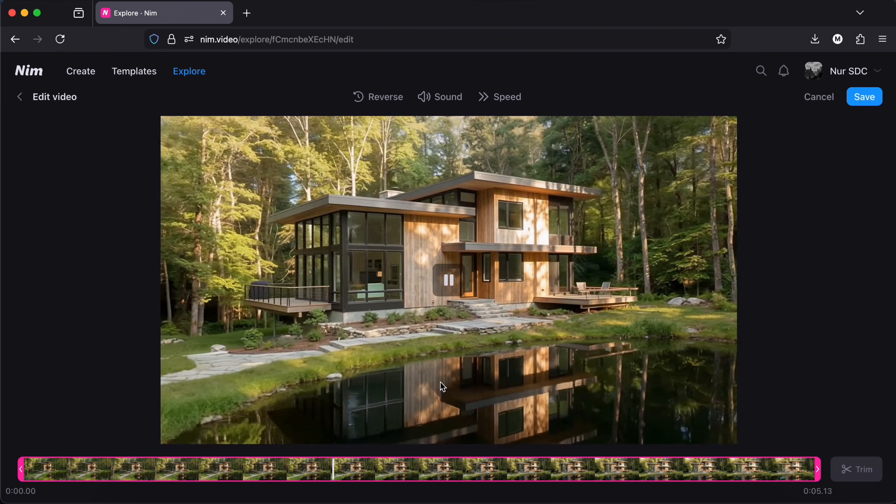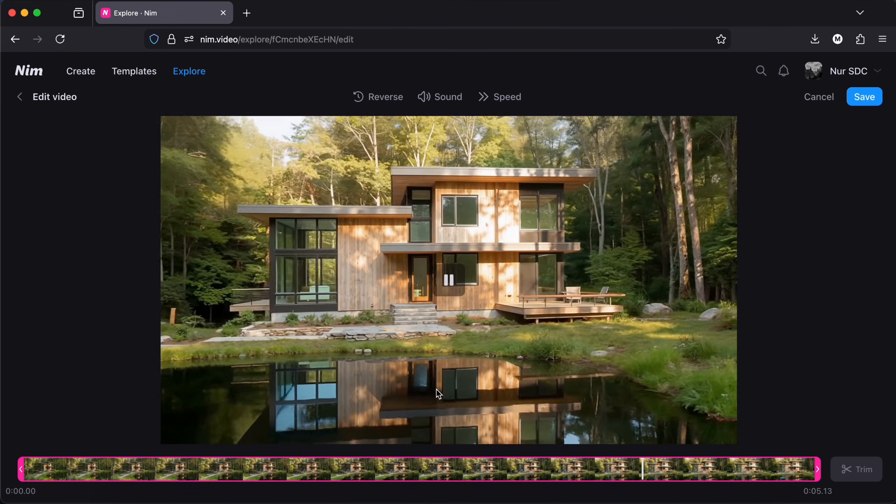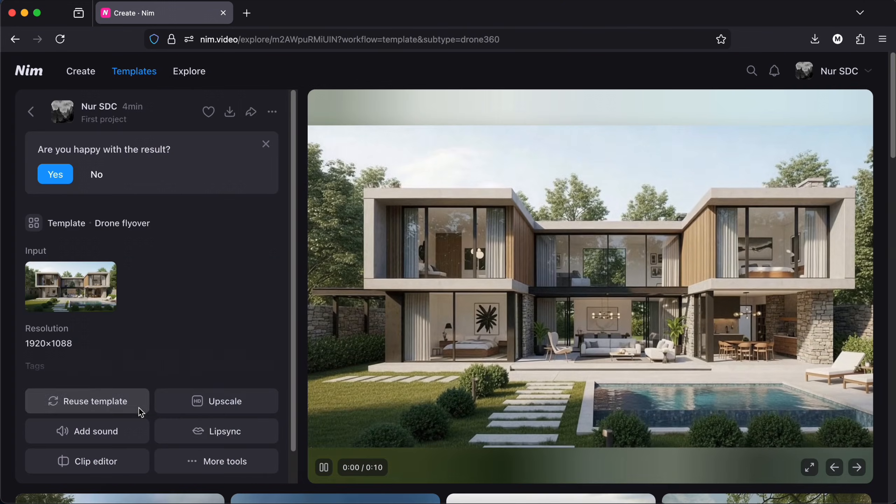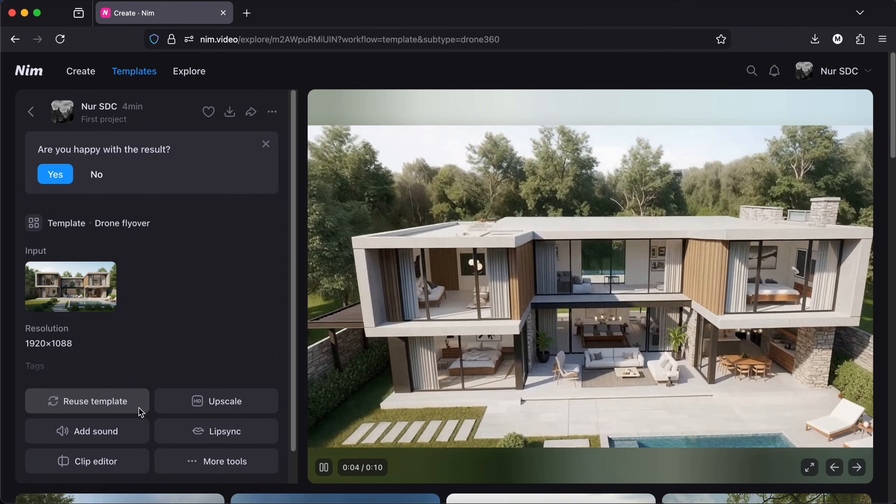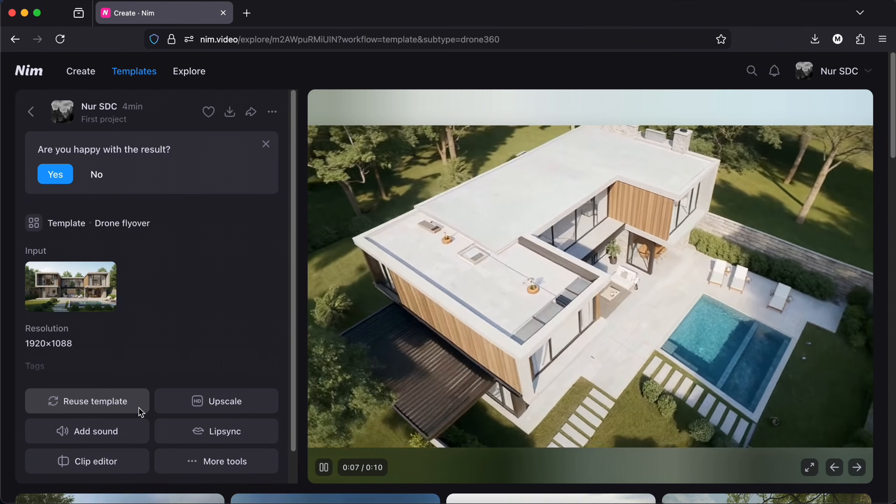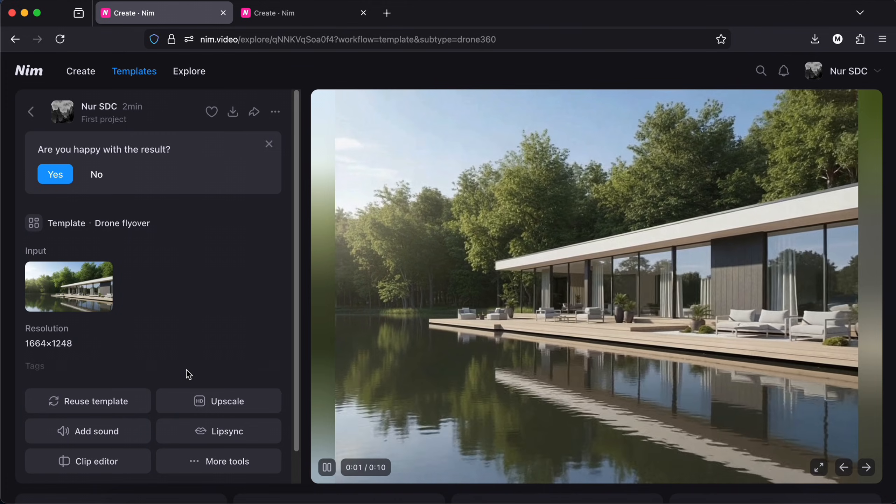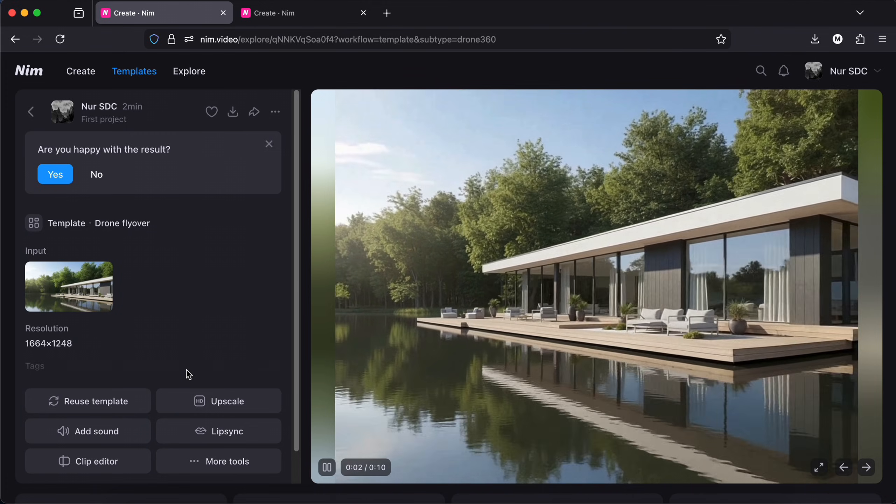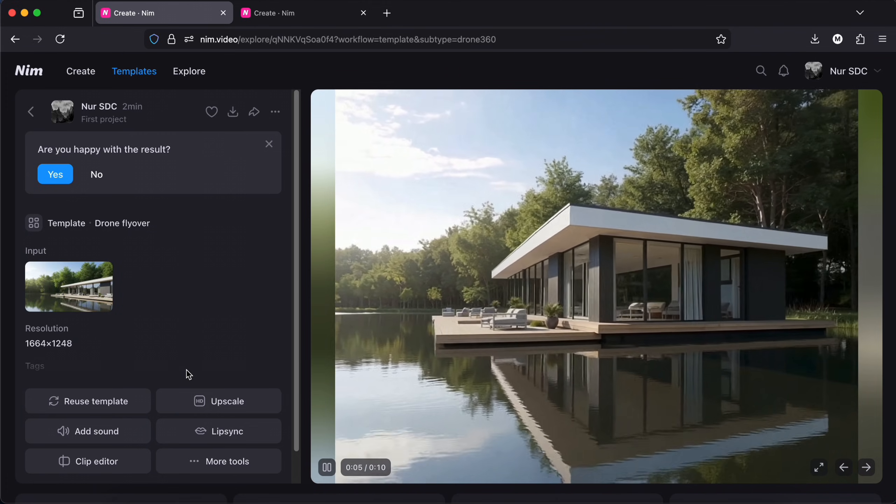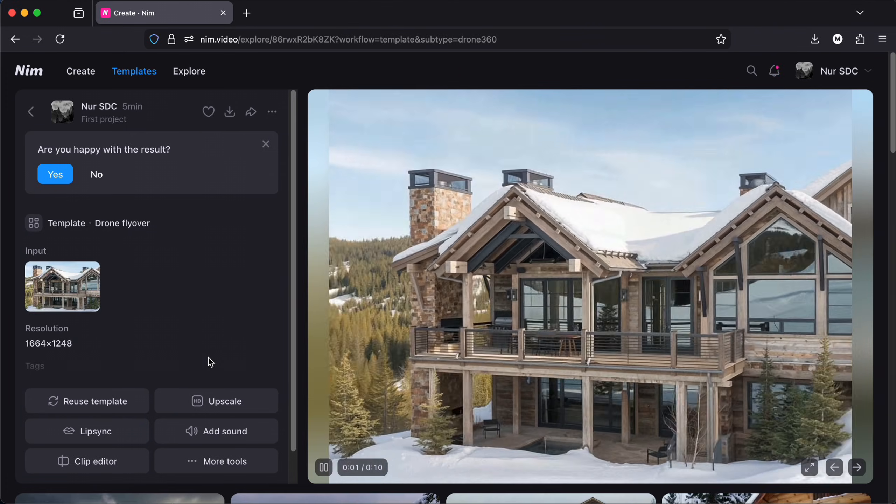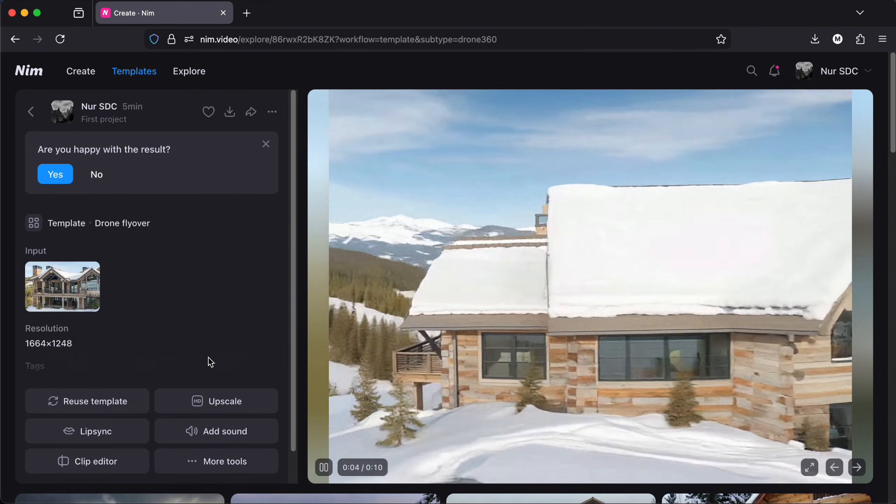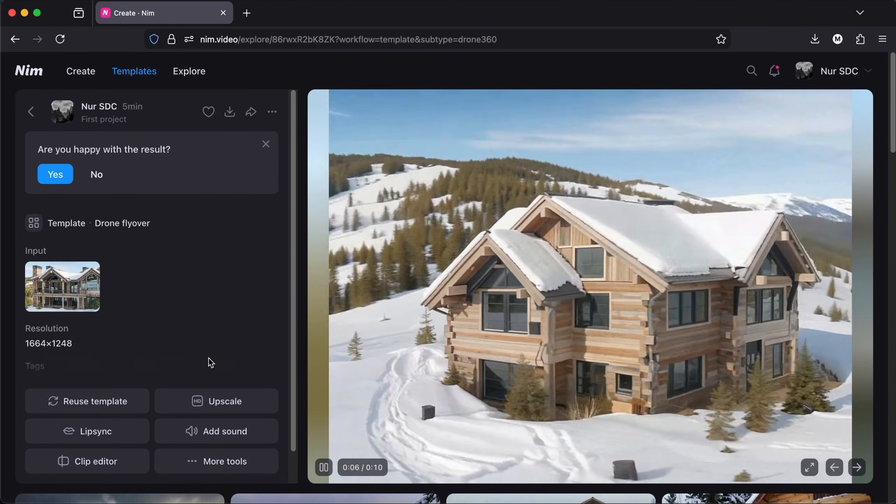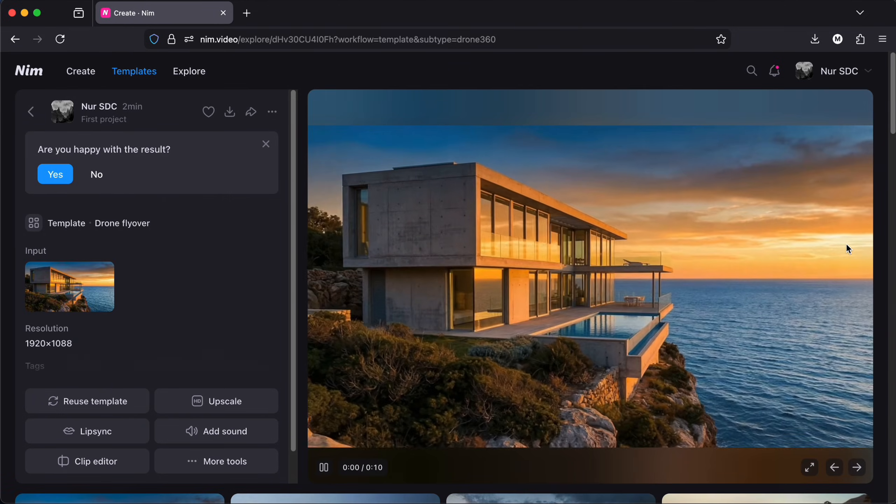A drone style video like this can be used to present a master plan of a villa or a housing project helping people or clients understand how the building sits in its context. It's also great for real estate listings because you can turn a simple exterior image into a cinematic flyover that shows the property, its garden.